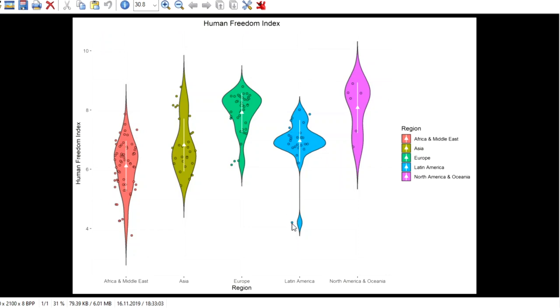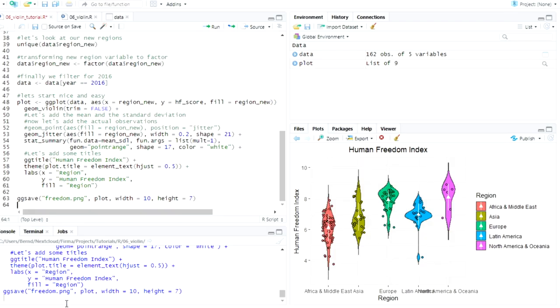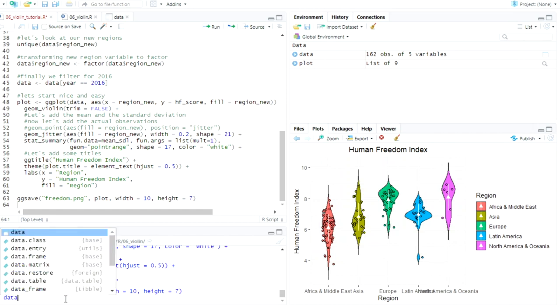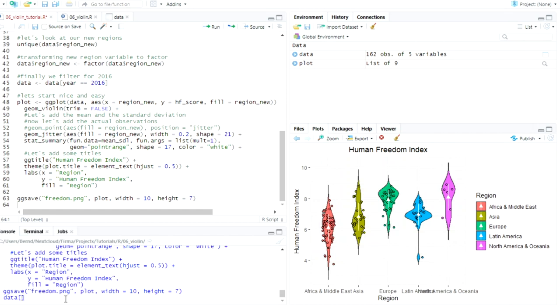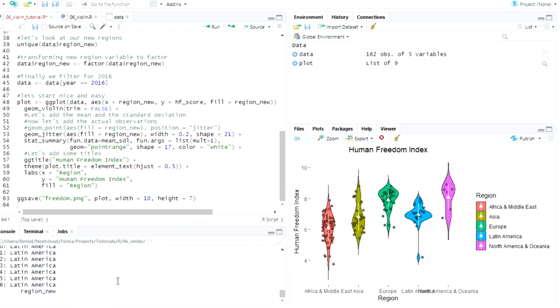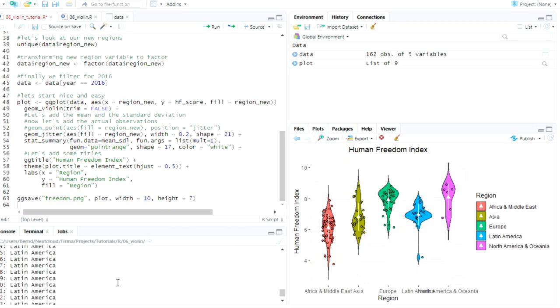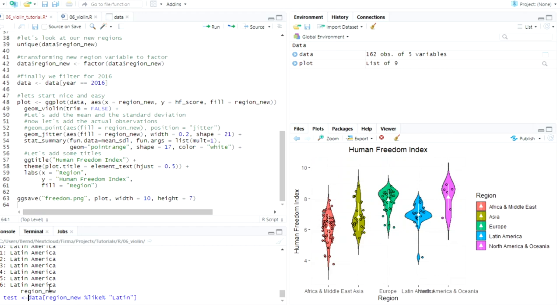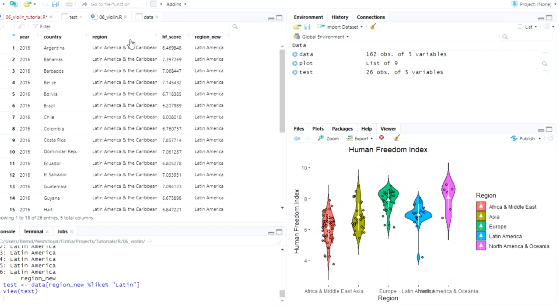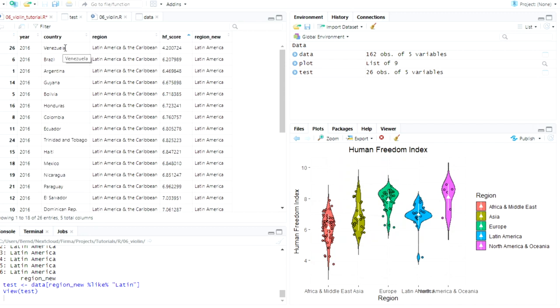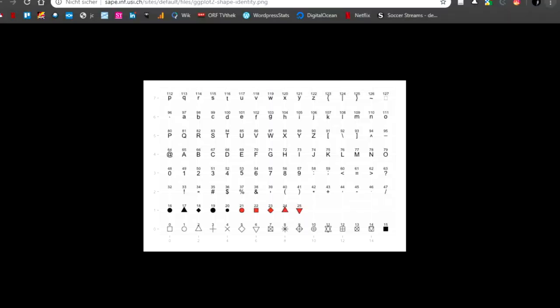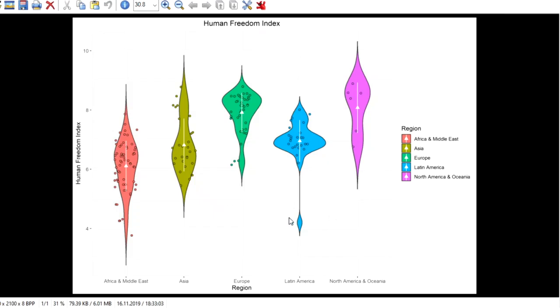so we say data region new like Latin and let's be lazy and assign it just to something because now we have all the Latin America and Caribbean countries here and let's sort it here oh Venezuela okay that makes a lot of sense so we can see that this one down here is Venezuela of course we could GGplot is really flexible so we could really put a label here that this is Venezuela but this is not what this is about and the video is already really long